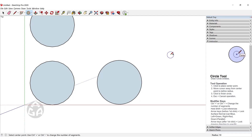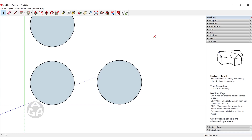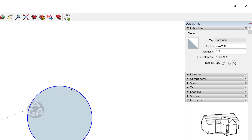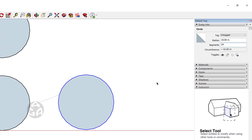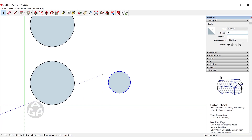You can change the sides or segments as long as you have not changed the command. For example, you can type 24S to set 24 segments. Once you press Escape or Space, the command is cancelled and typing 24S will no longer work. To change the sides afterward, click on the edge, then go to Entity Info — either from the menu or by right-clicking — and you'll see the segments field, where you can change the value. You can also change the radius from there.